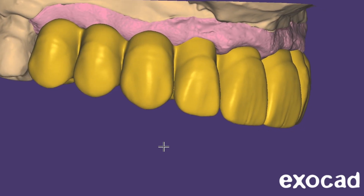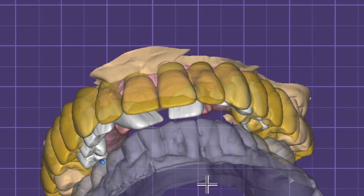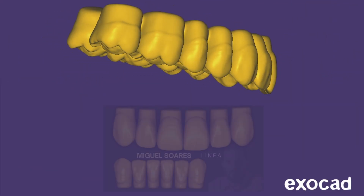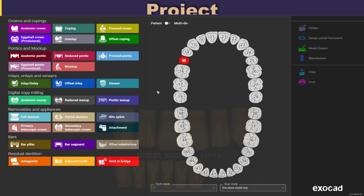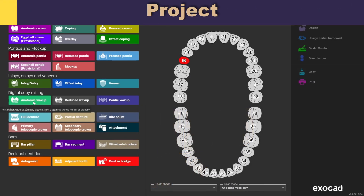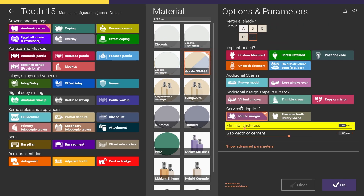Welcome back to the channel. Today we are going to design a 10-unit PMMA bridge using a pre-designed full arch FP1 from my library. Normally I would just go and select an Atomic Waxup, but in this example I want to show you that it's possible to bring up a Waxup design even though we selected an Atomic Crown and an Atomic Pontic. Now I want to select PMMA.